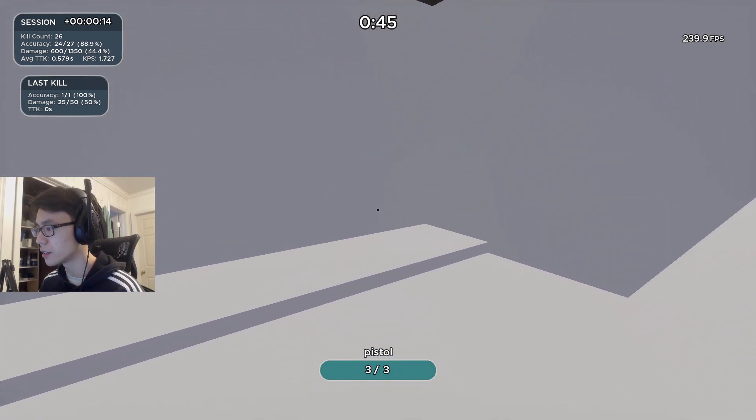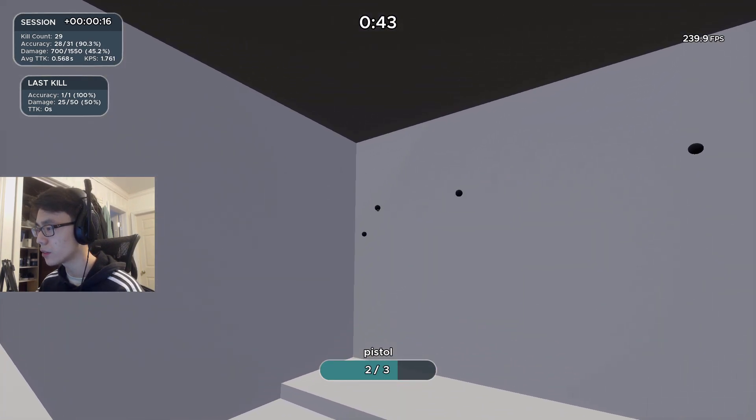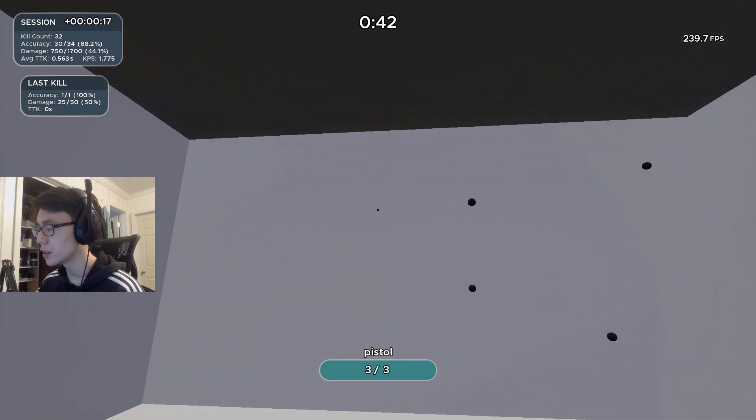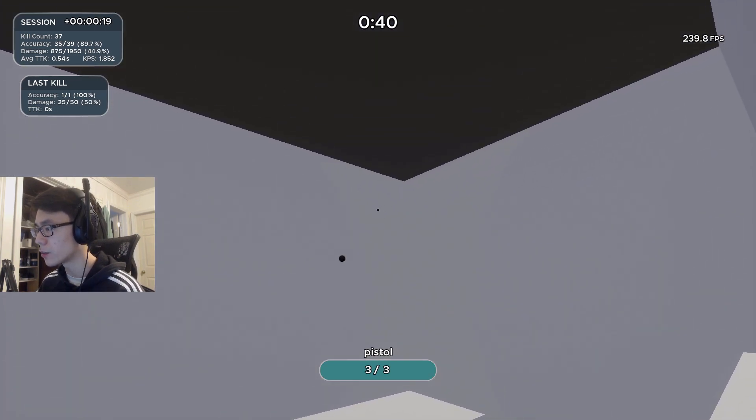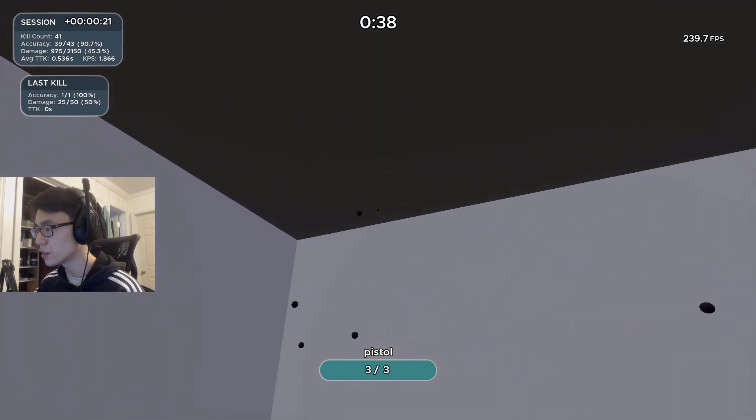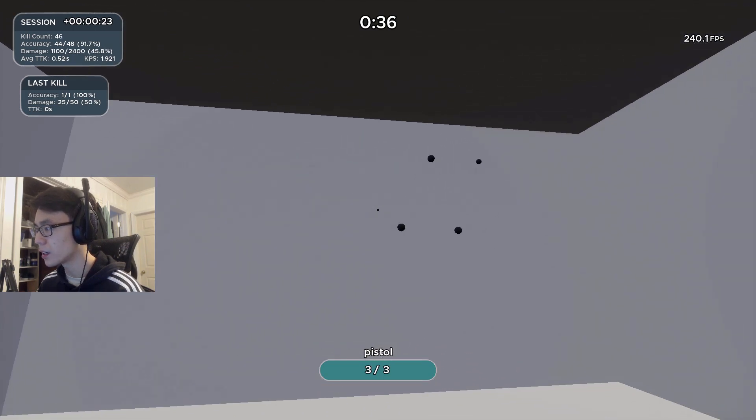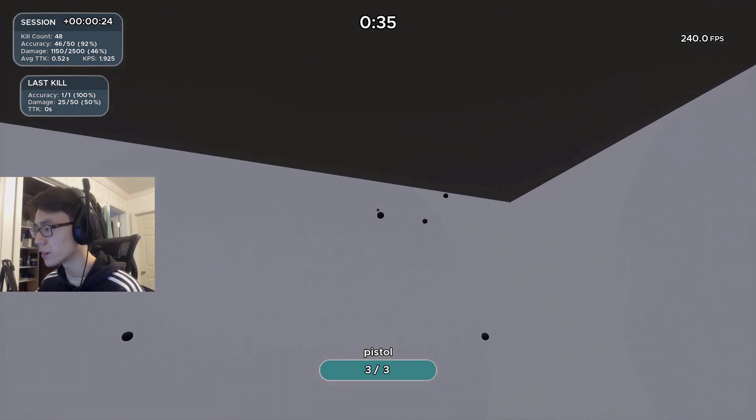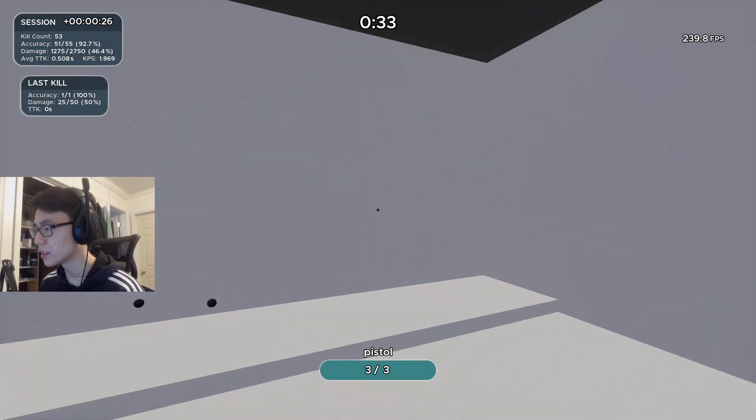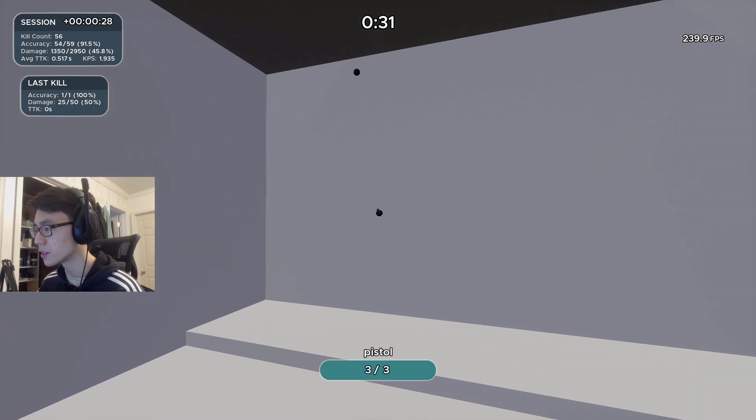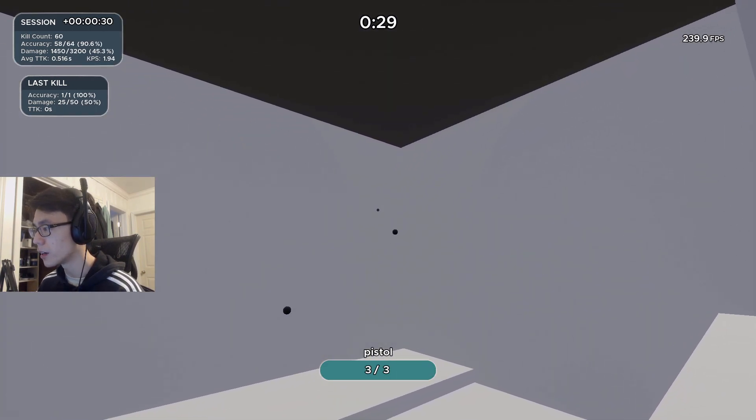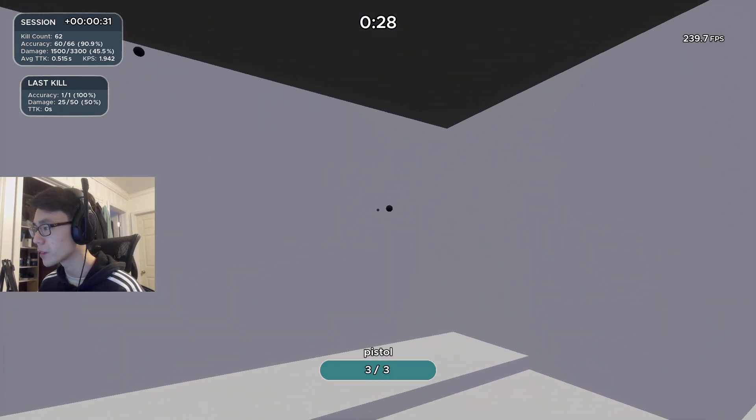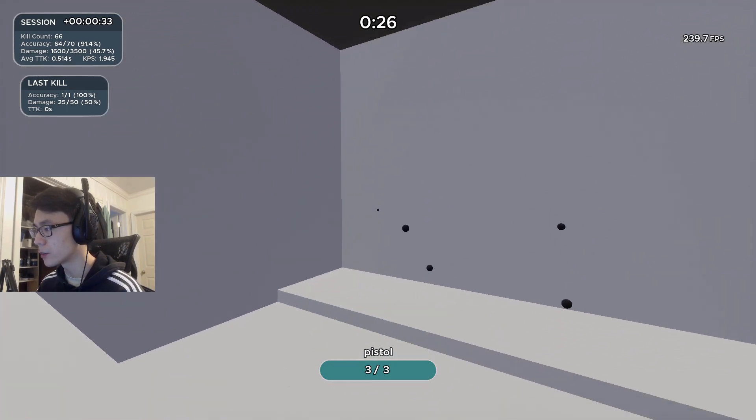So when you play the scenario, I would say don't worry too much about the accuracy. You can probably speed up a little bit. I'm a little bit slow right now, but when you play the scenario just focus a little bit on the speed and go for a good flick. You see how I'm not instantly shooting, I'm just flicking first and then going for a little bit of aim.